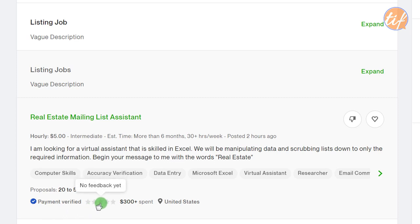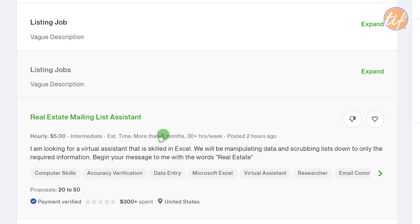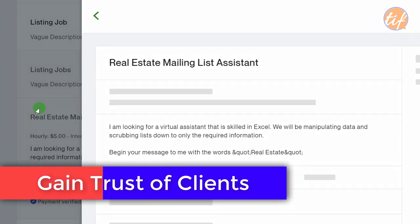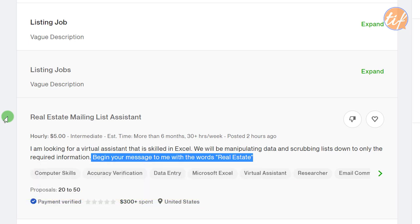This client has no feedback yet, meaning no jobs have been completed, and he has spent only $300 on Upwork — maybe one or two projects with no reviews. Also, the job description says 'begin your message to me with the words real estate.' This is because many freelancers just see the title and apply without reading the full description. Buyers use this trick to confirm the freelancer has actually read the description.